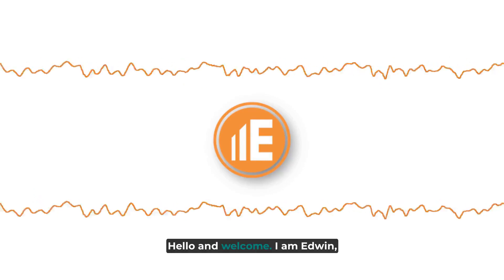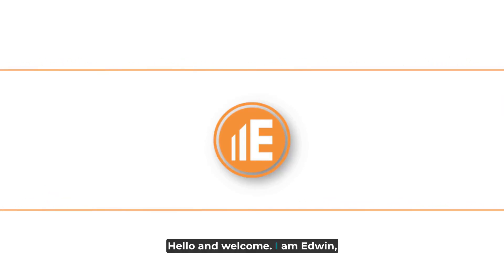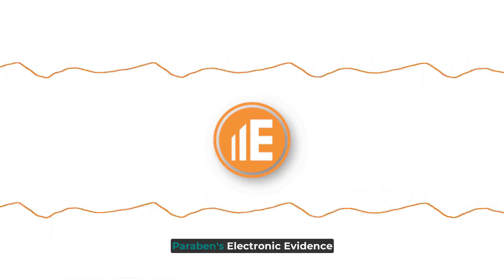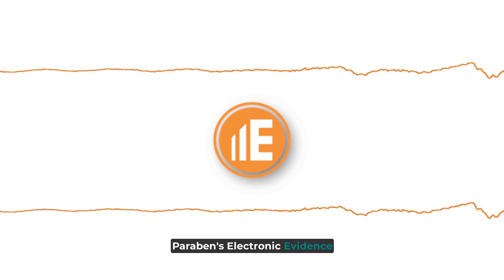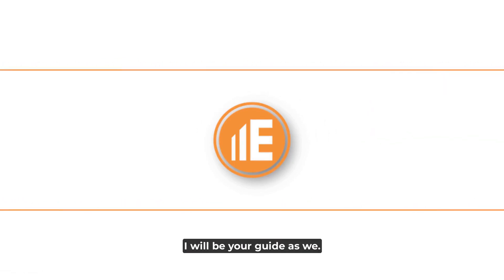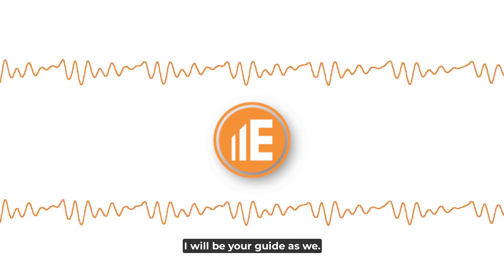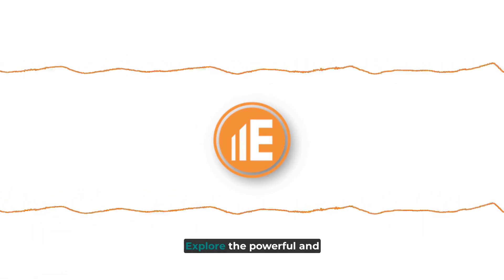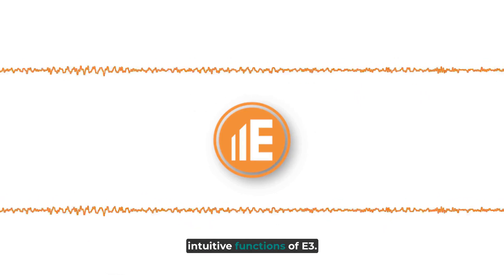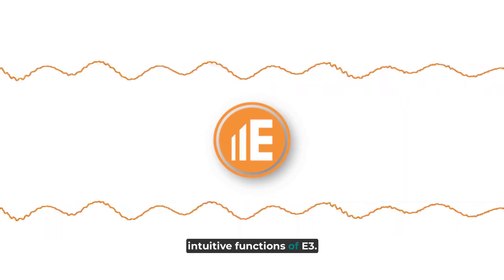Hello, and welcome. I am Edwin, the digital avatar for Paraben's Electronic Evidence Examiner platform. I will be your guide as we explore the powerful and intuitive functions of E3.